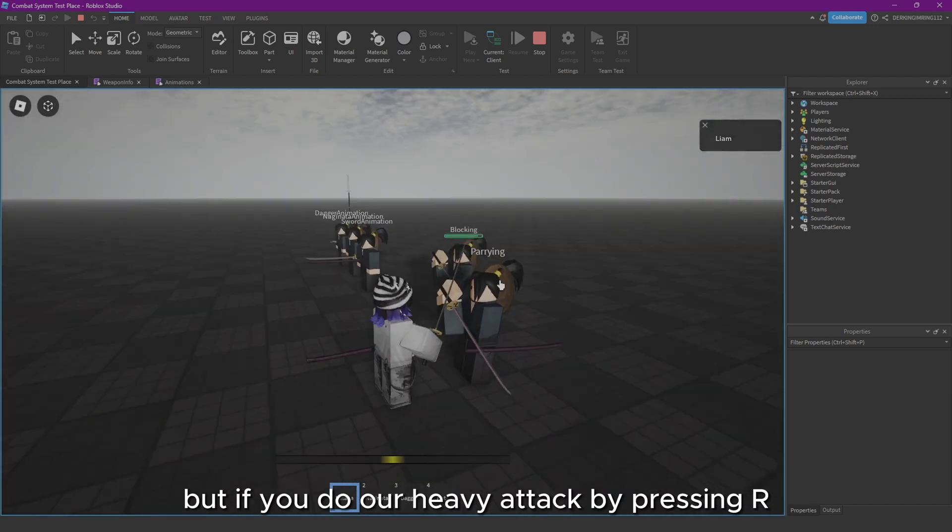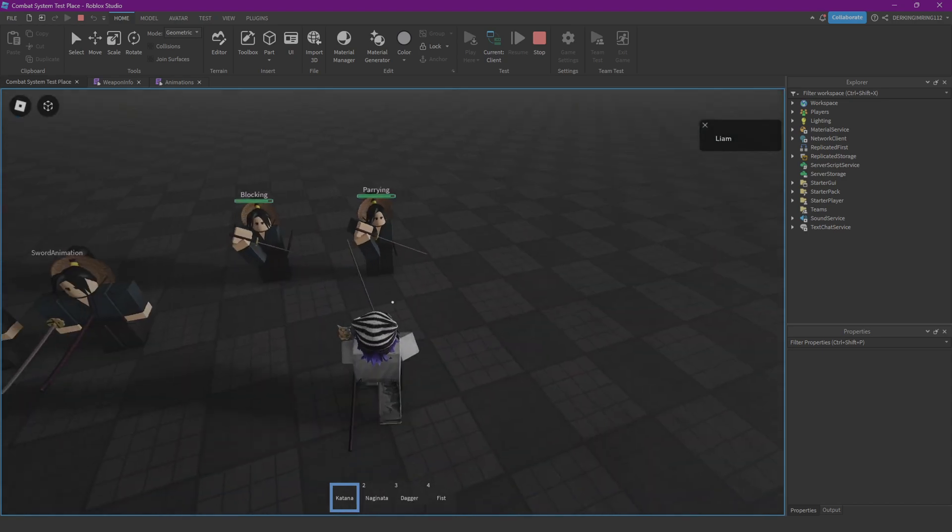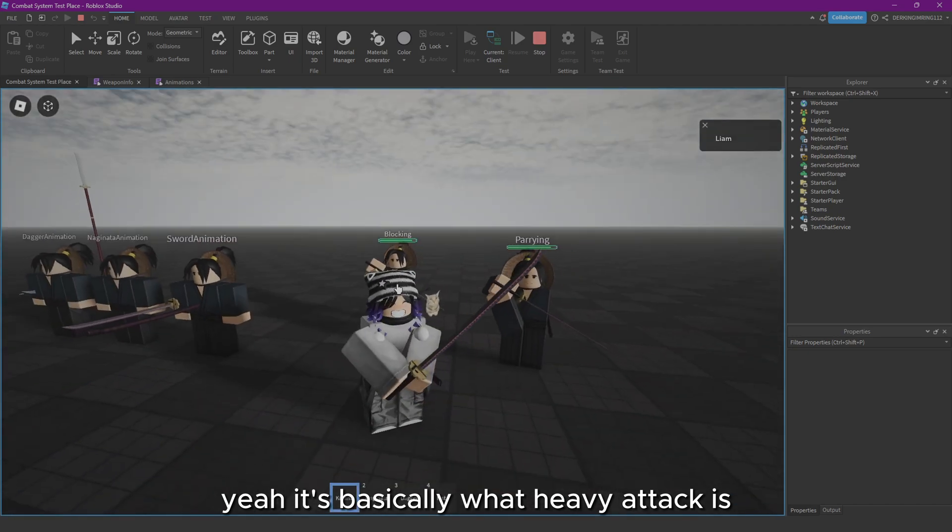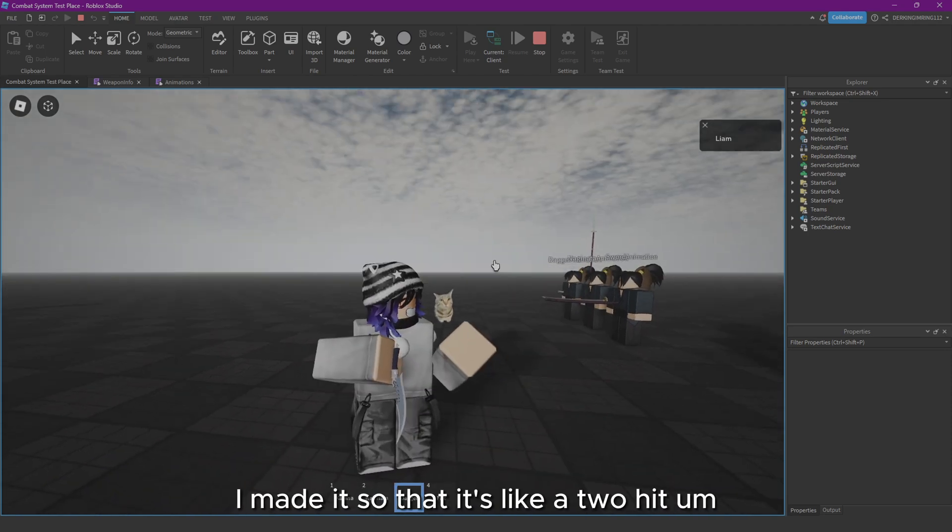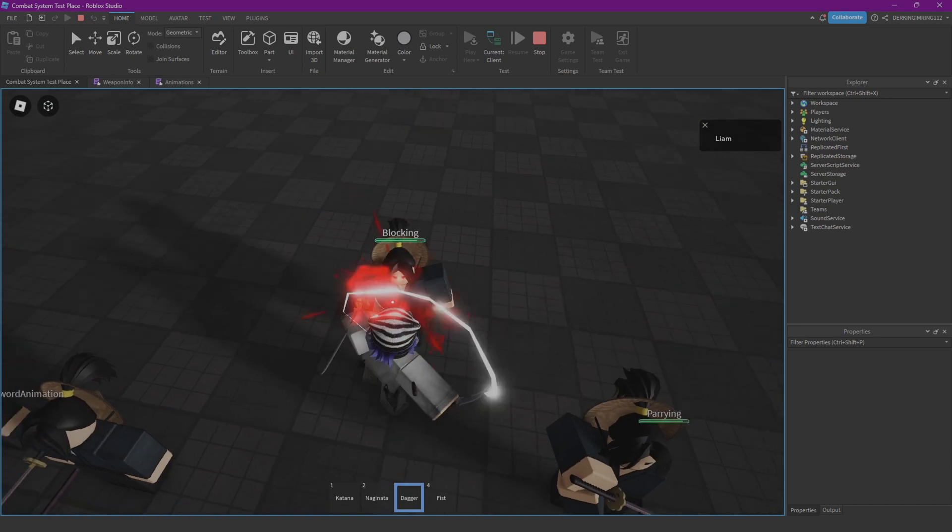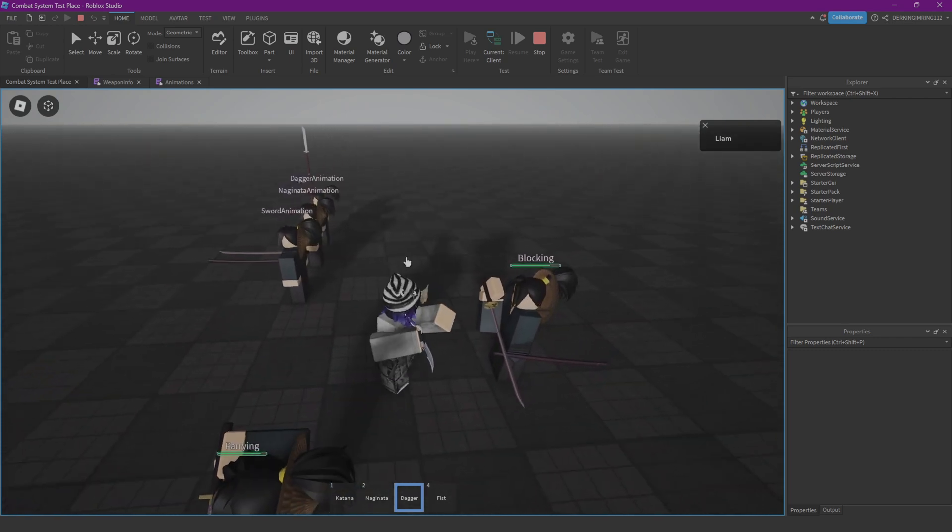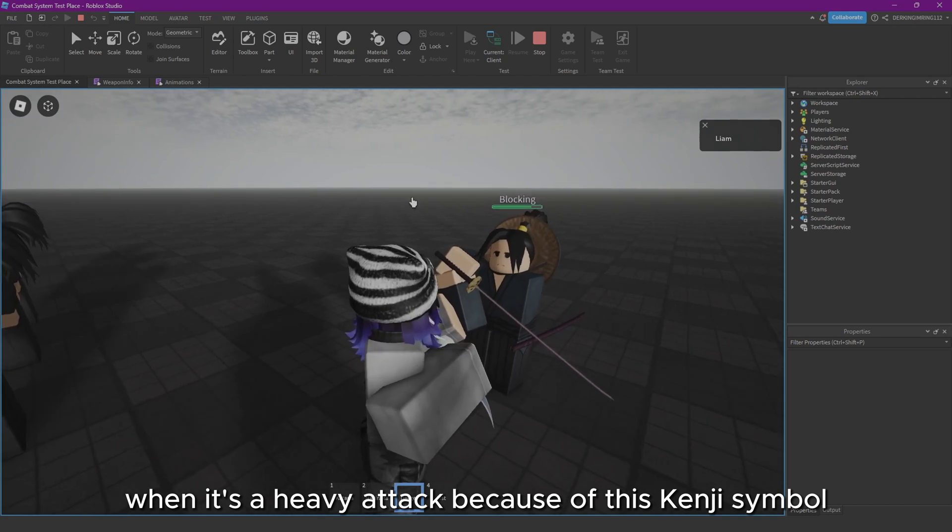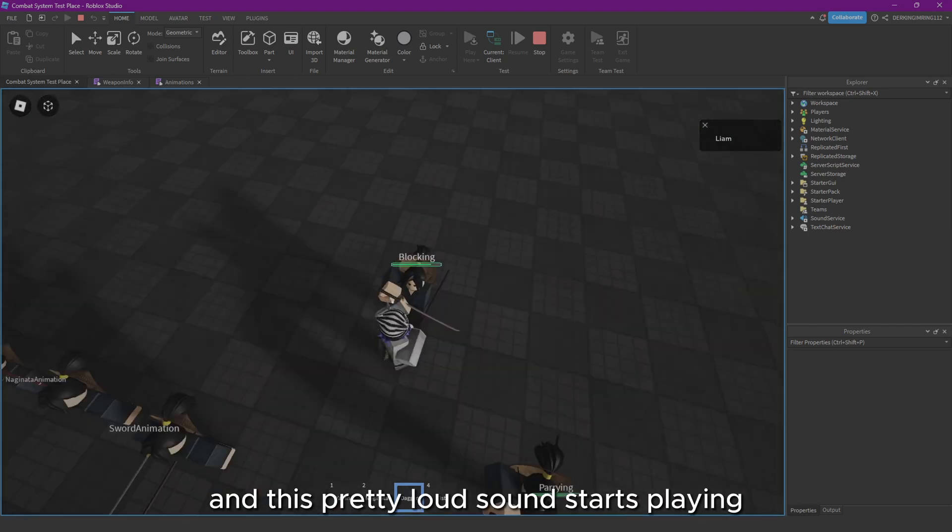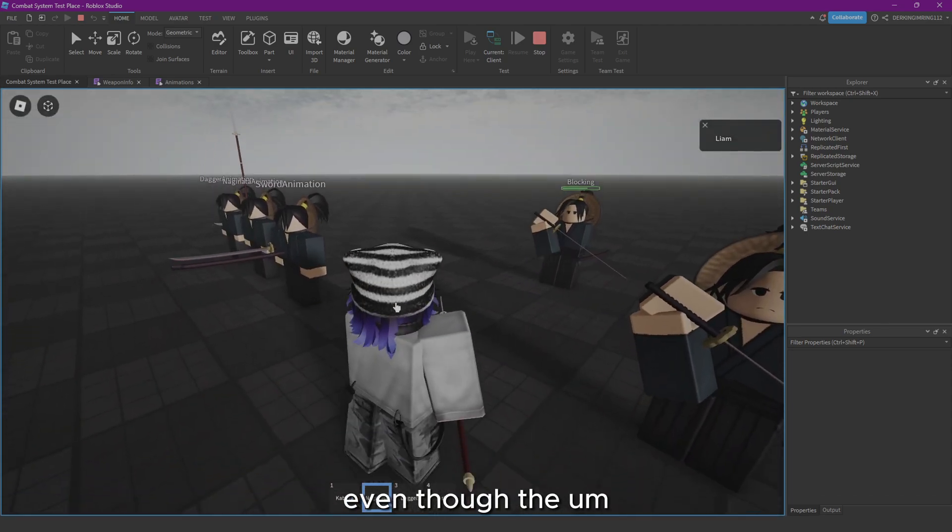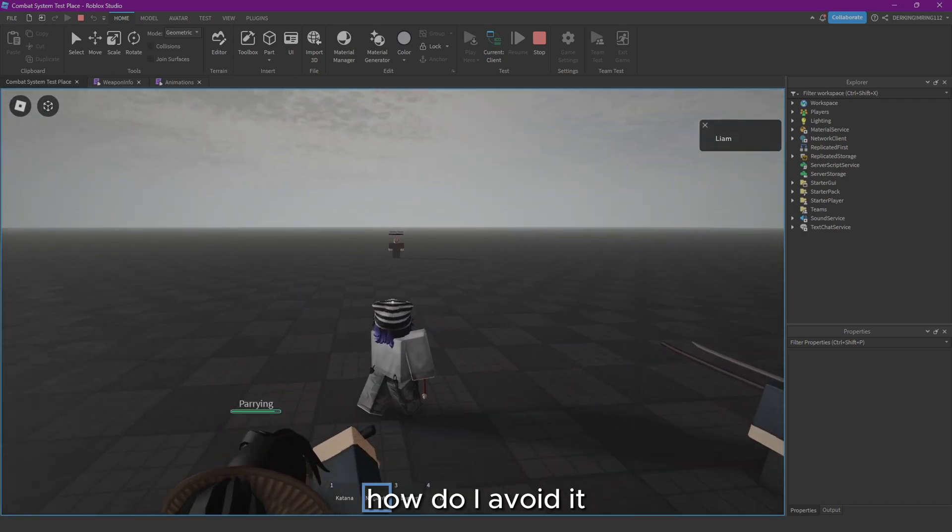It's basically what the heavy attack is. You can also make it different for every one of the weapons. Just change the animations. Let's just say the dagger, I made it so that it's like a two-hit heavy attack. You can also easily see when it's a heavy attack because this kanji symbol, this Japanese symbol, pops up above your head and this pretty loud sound starts playing. But well, even though the heavy attack is obviously slower, how do I avoid it, you may ask?